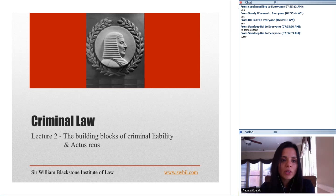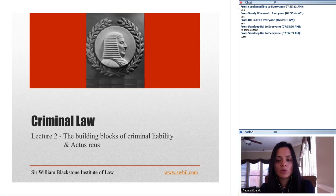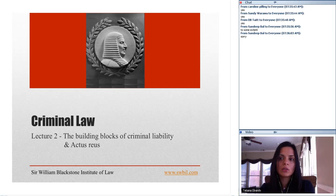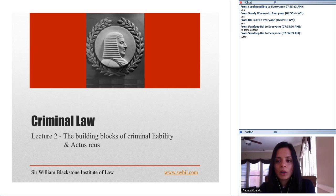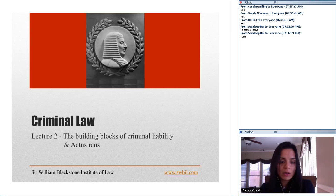Today we're going to cover mainly actus reus and mens rea. I'm going to make some references but not too much to defenses. Does anybody have any background on what actus reus is, or what criminal law is — any context or experience with criminal law before?